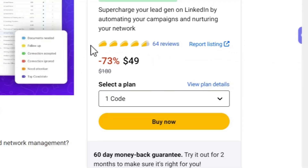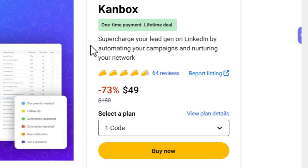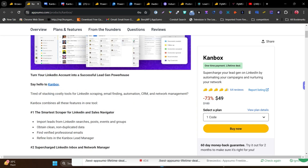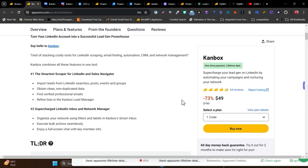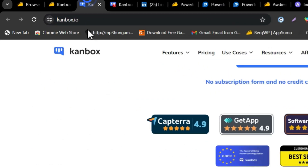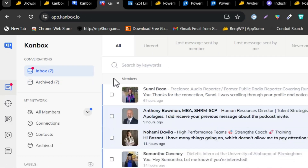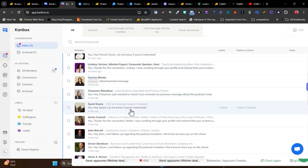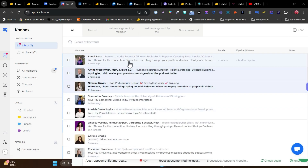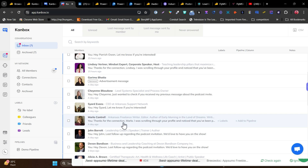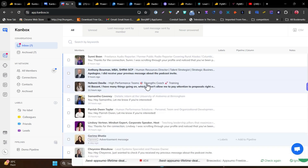The first tool is CanBox, and it's a really good tool because with it you can do lead generation, create a pipeline, and run automation for campaigns. The magical feature I like most is that you can manage, answer, and reply to all of your LinkedIn messages in a single place. You can mark them with different labels like lead generation, sales, or proposal.